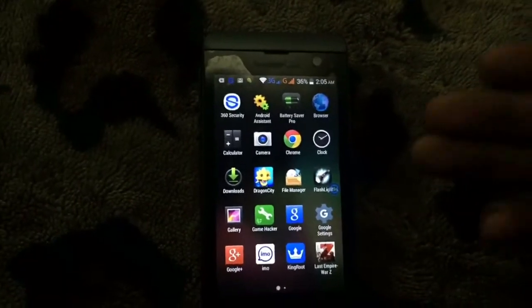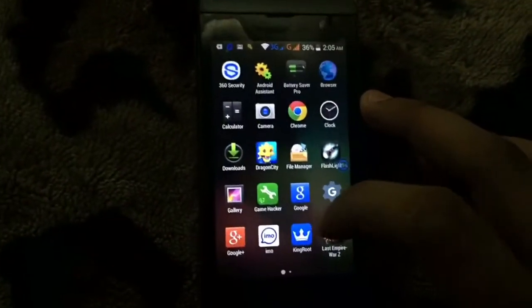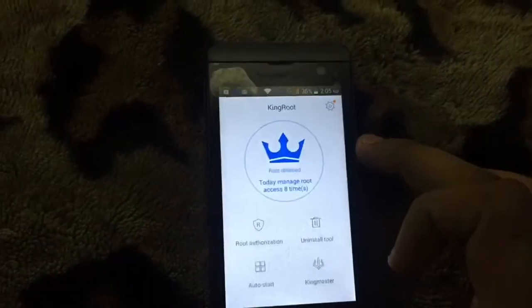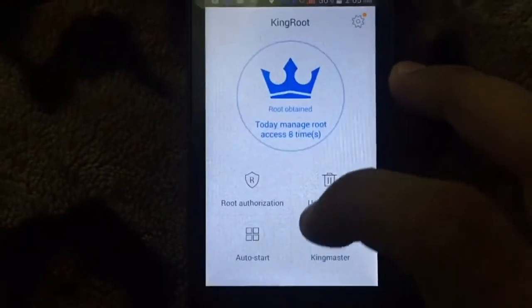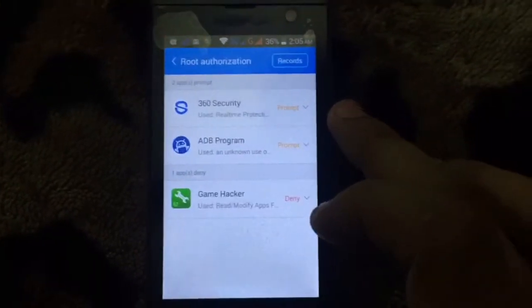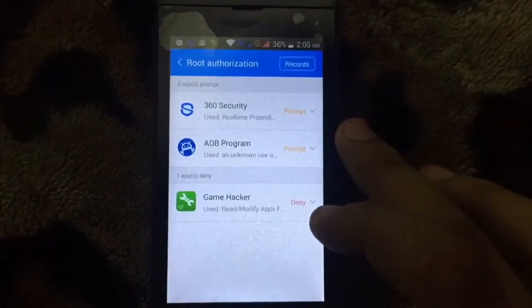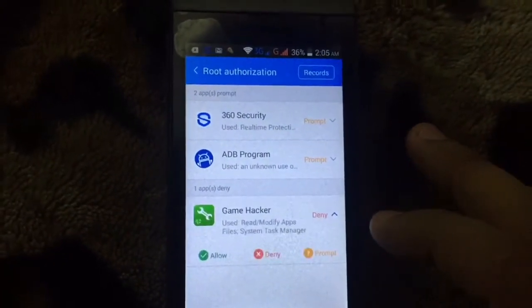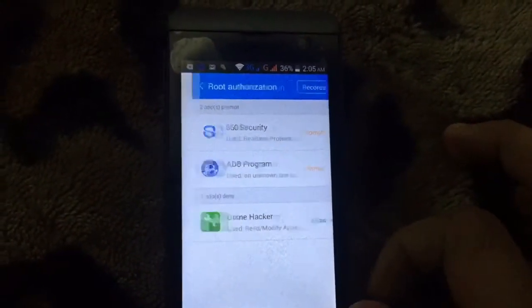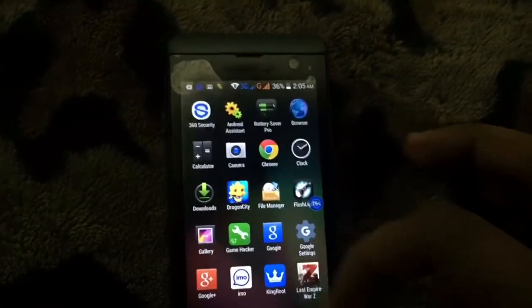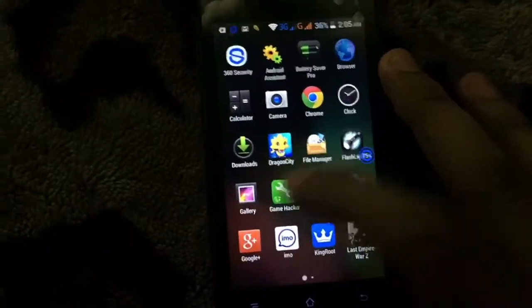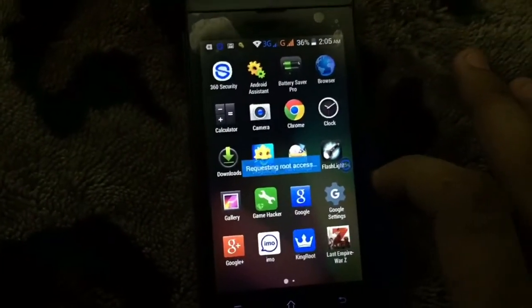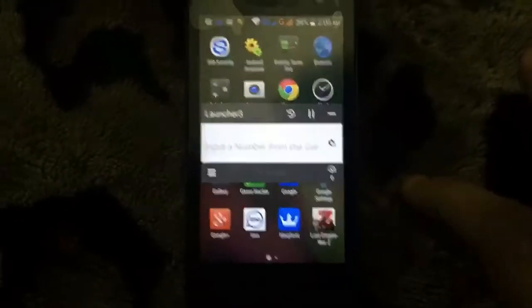After installing Kingroot, we need to install the Game Hacker software. Then what you have to do is open the Kingroot software and click the root authorization. Here it will show that Game Hacker software is in deny. Then we have to allow Game Hacker to make synchronization with Kingroot. After that, we are ready to go. Requesting root... root success. Okay.